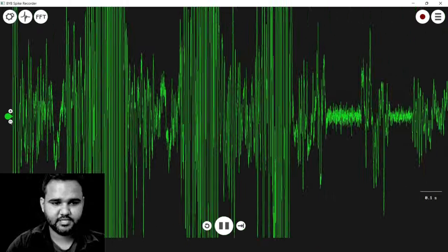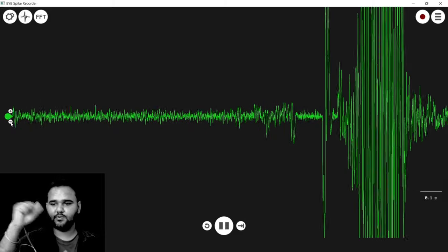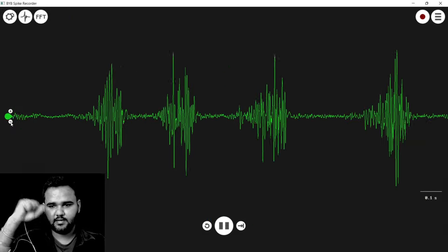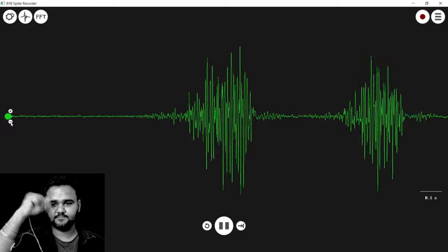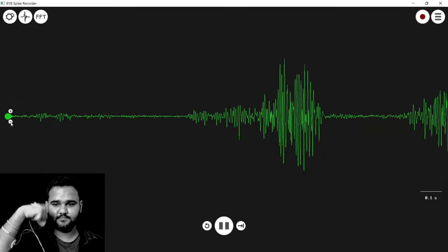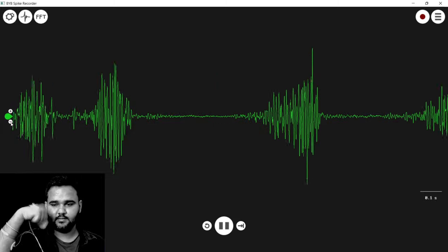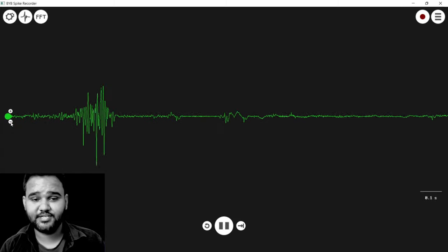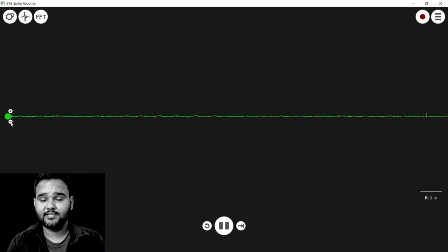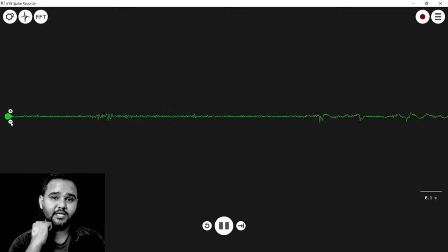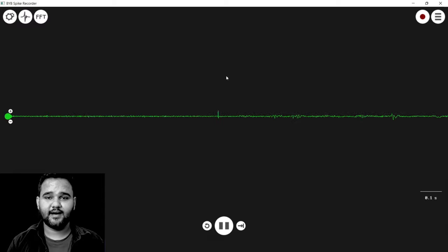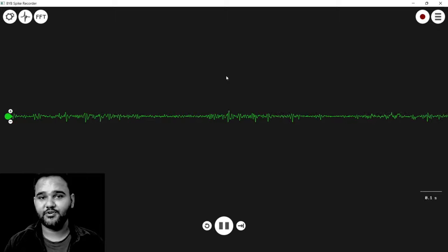The notch filter for 50 Hz is already set, so we are good to go. I'll press the plus button to increase the signal visualization. As you can see, we are able to record the EMG signal very easily. Using this connection, you can record muscle signals from any part of your body — connect the positive and negative electrodes to the target muscle and the reference electrode somewhere with no interference, like a bony part such as your elbow.